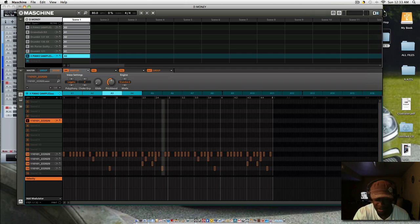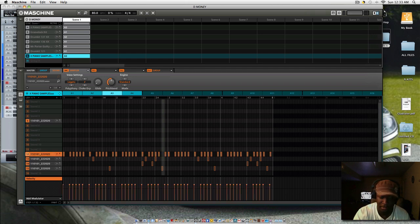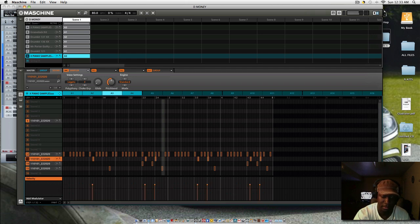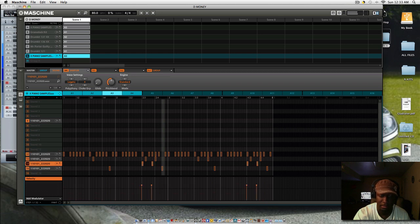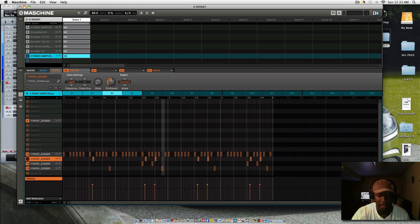This is it, this is how I chopped it up though, okay. And this is what I came up with right here.